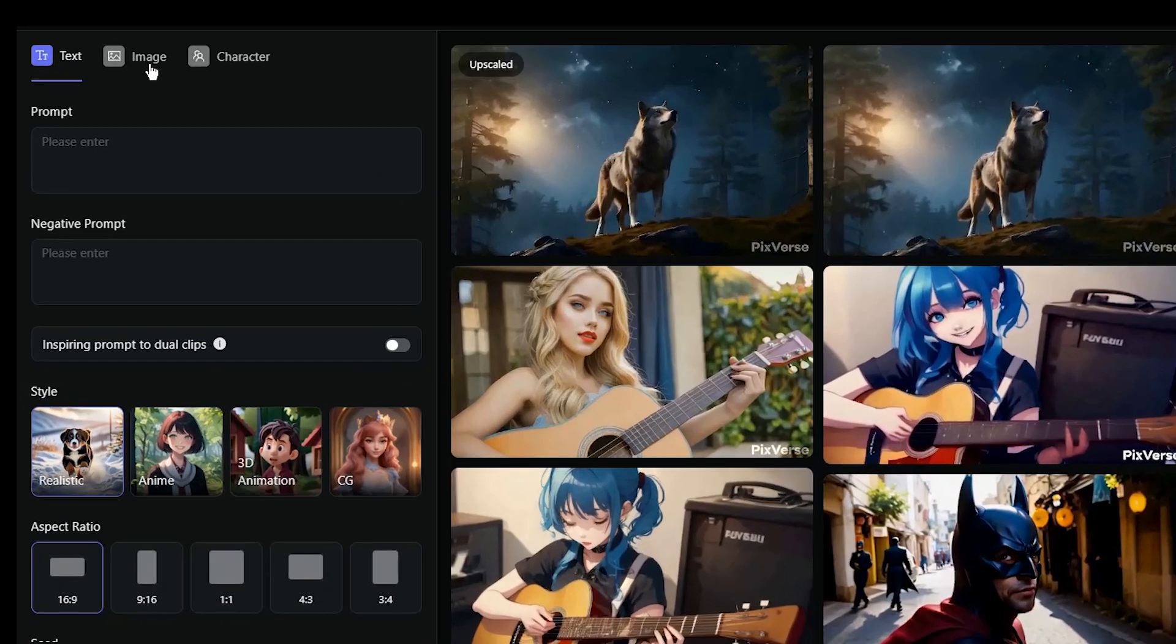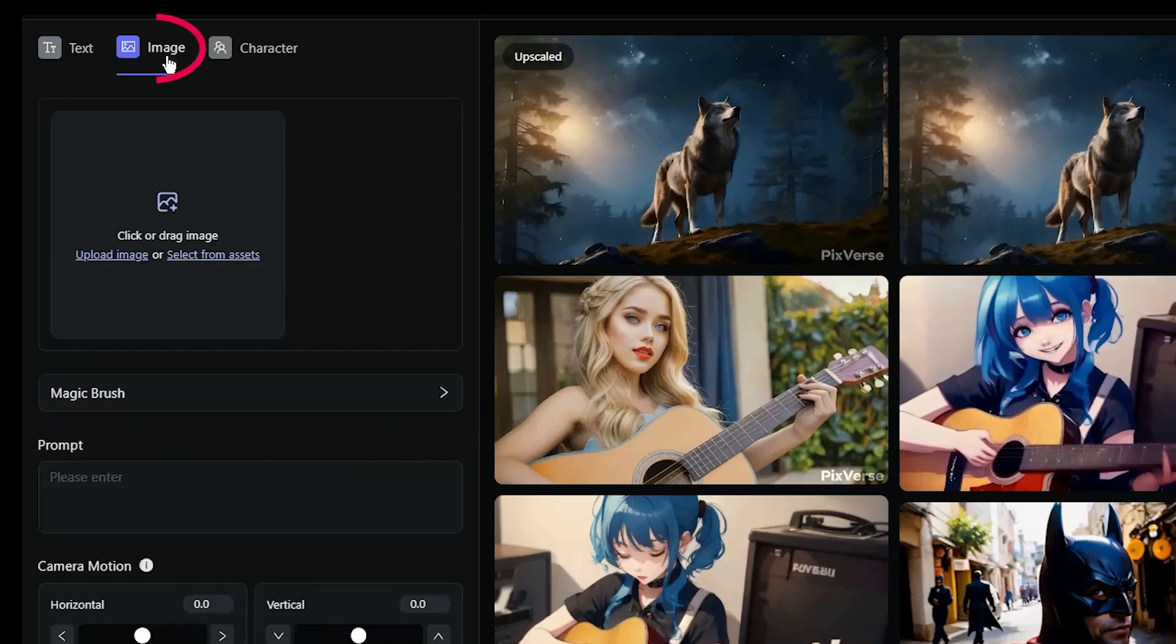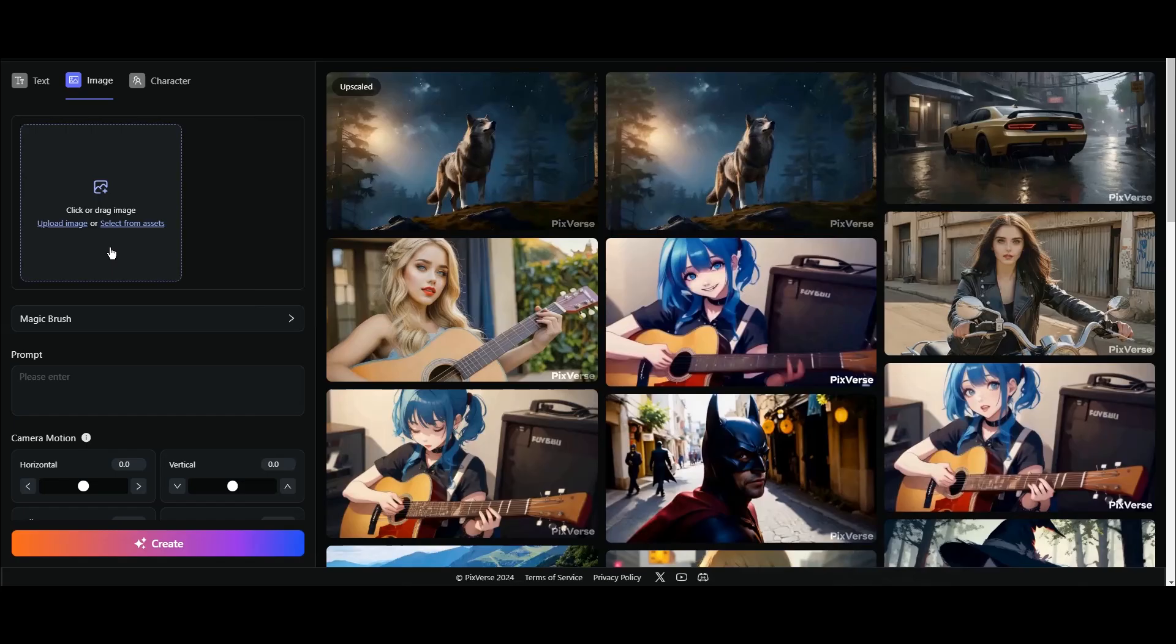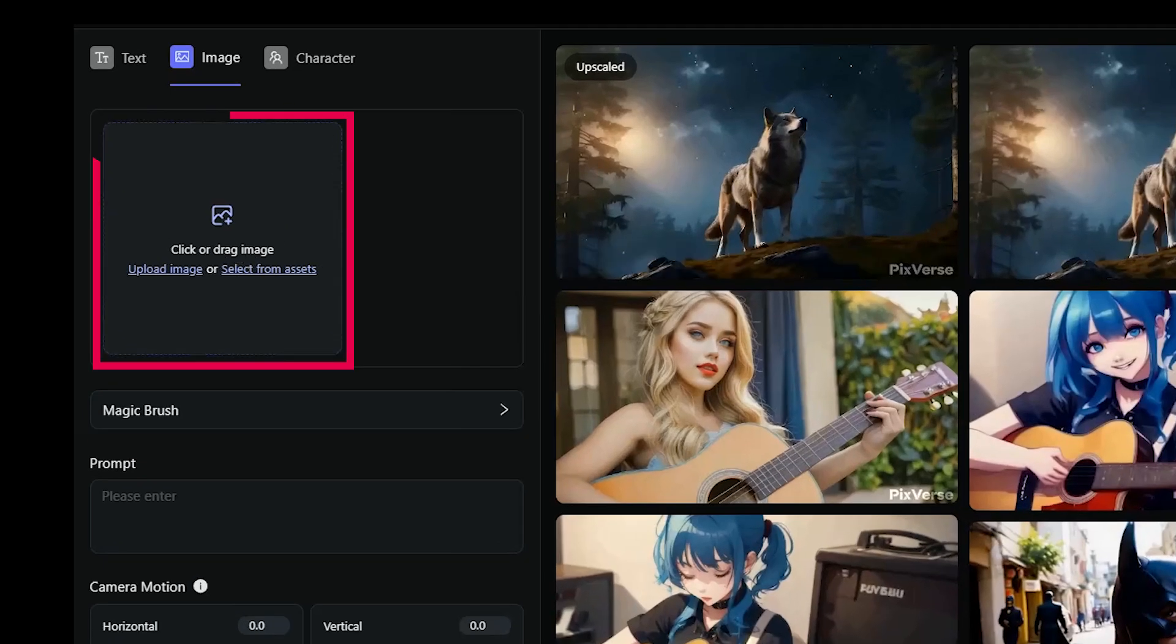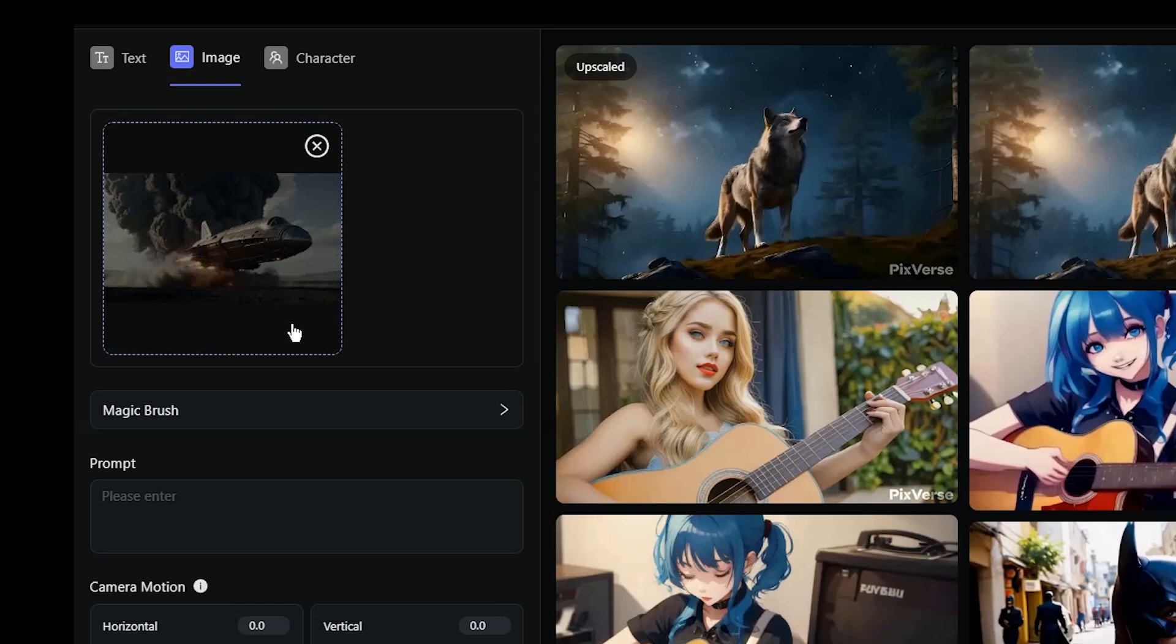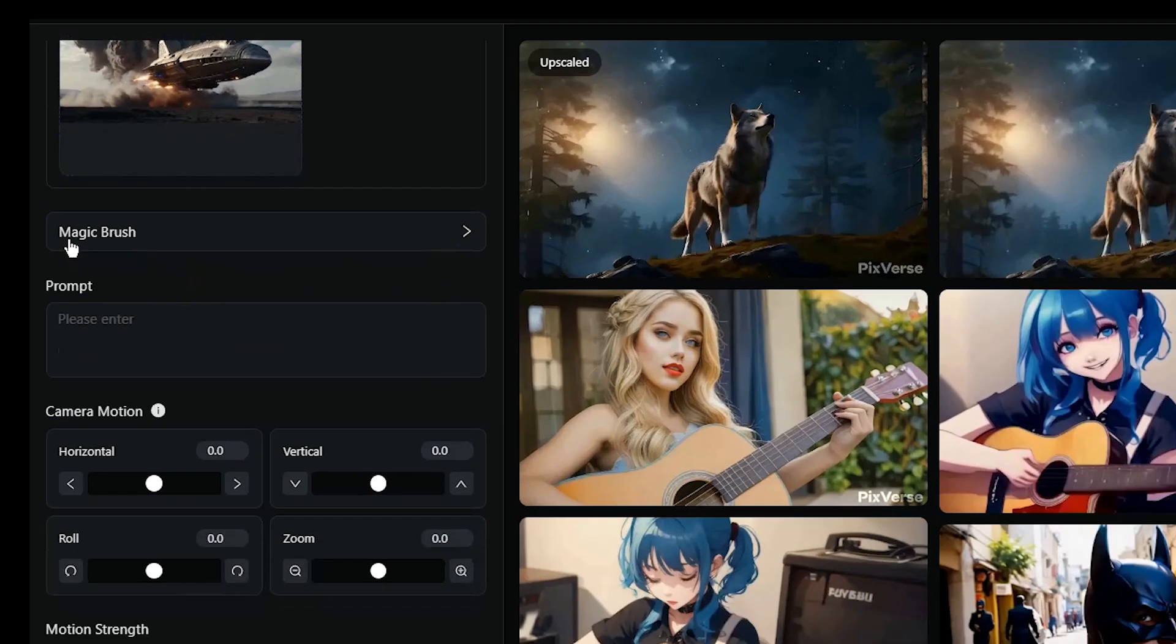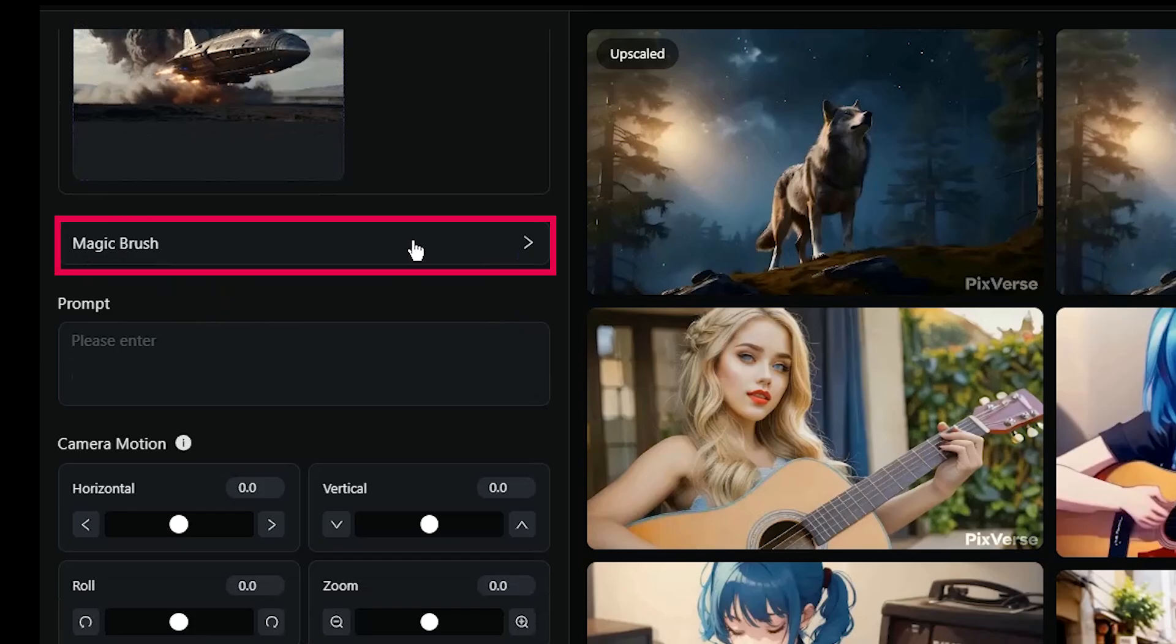To use Magic Brush, click on image tab. I use this image for the first example. Here, upload your image. By pressing this icon, you can delete this image and upload another one. Click on the magic brush.